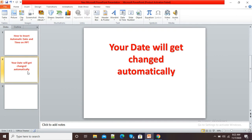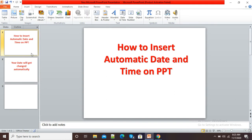Then if I opened my presentation next week, the date will get changed automatically — from today's date to my next week's date, that is the date of the day on which I will open my PowerPoint presentation. In this video, I will show you how we can insert this automatic date and time option.